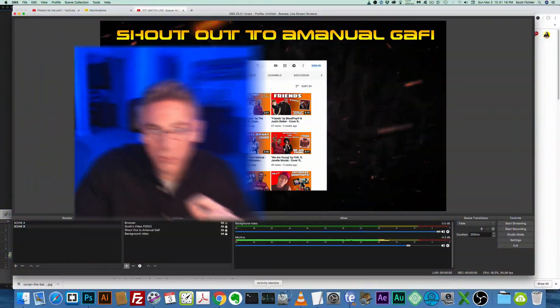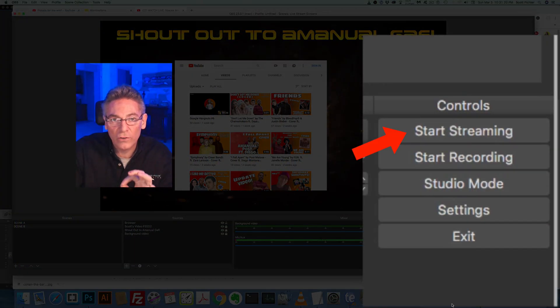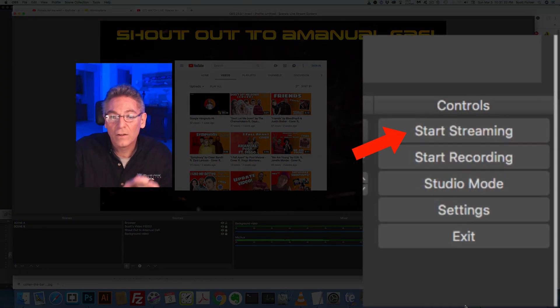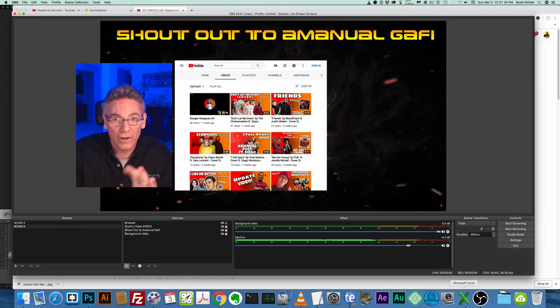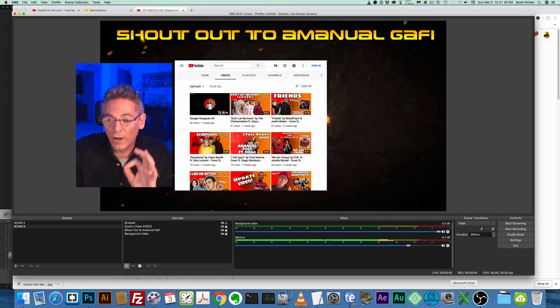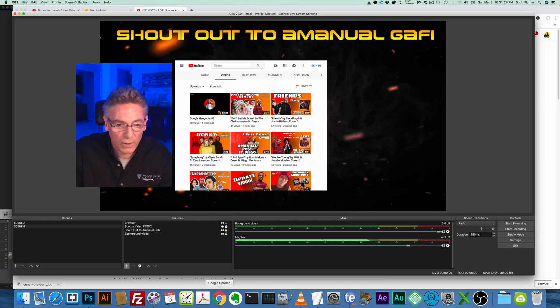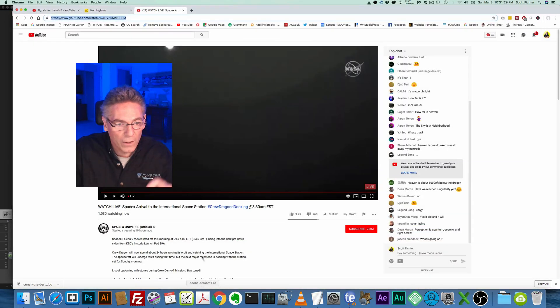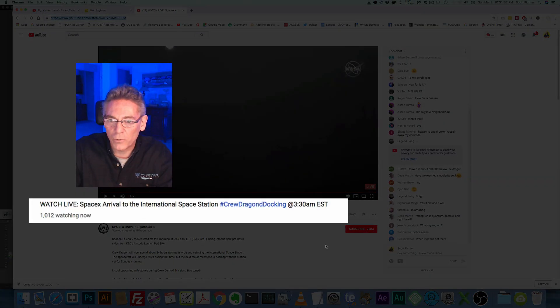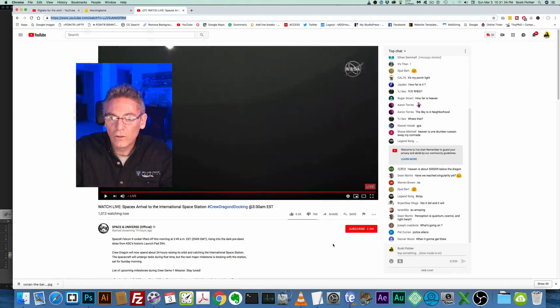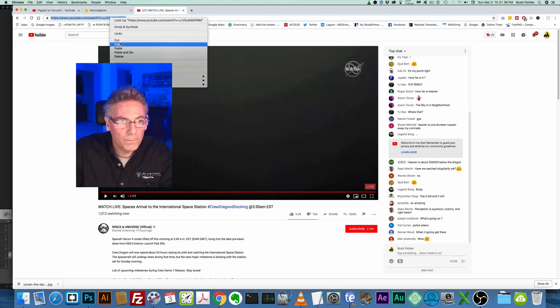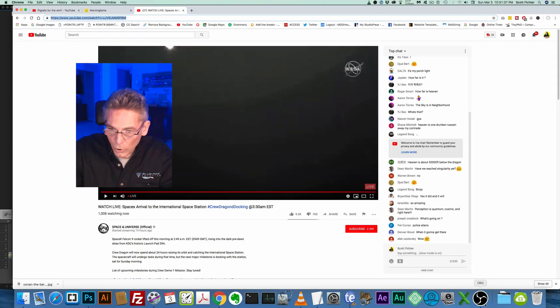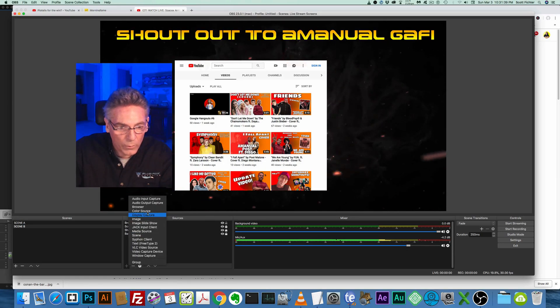So what we're going to do now is we're going to add a chat feed into this scene. Now I'm not live streaming at the very moment, so I can't use my own chat stream. I'm going to grab someone else's. In order to do this, you'd have to first start the live stream and then grab your own chat feed and put it into the scene. Well, we're not going to do that. I'm going to grab the chat stream from the SpaceX arrival live stream right now that's going on at this very moment. So I'm going to grab the link, I'll copy that, I'll go back into OBS.